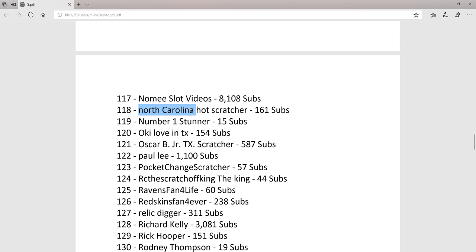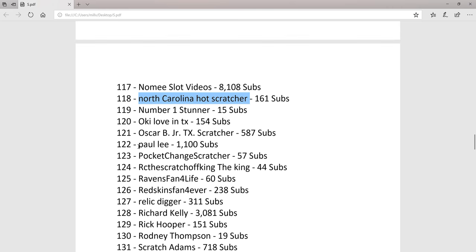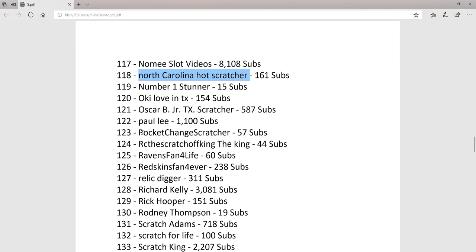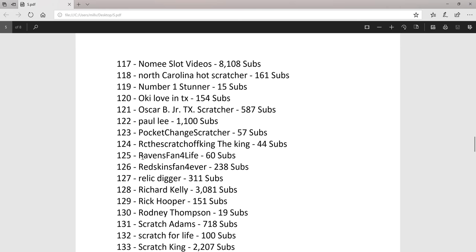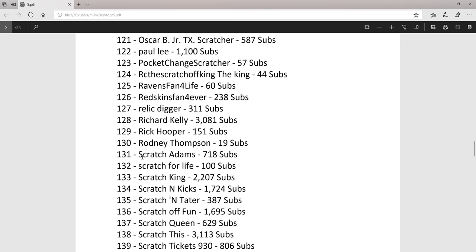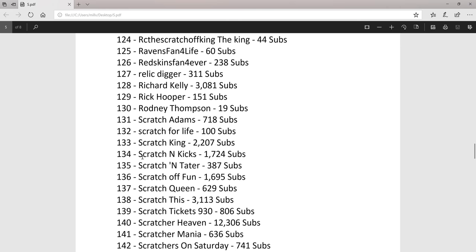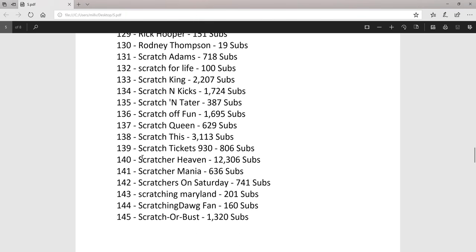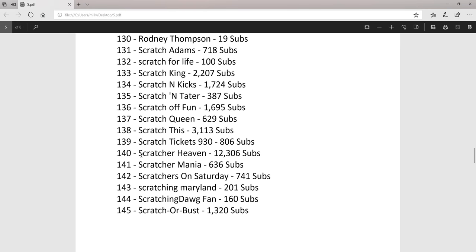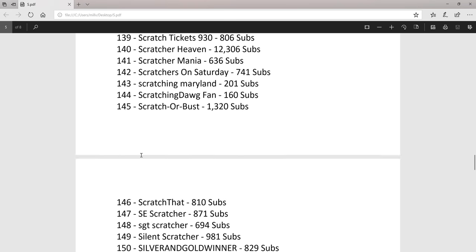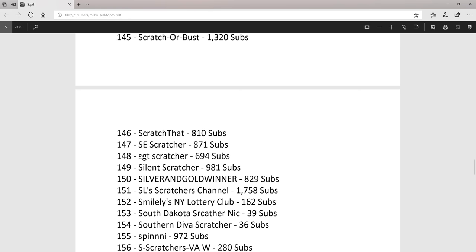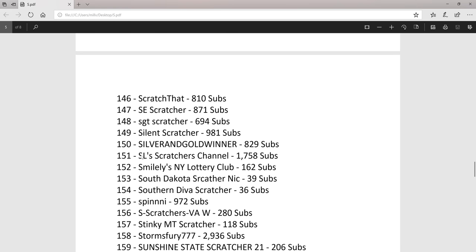Still waiting for my TV. Paul Lee over a thousand subs. Spiny with almost a thousand subs. Sub to Spiny, get him to a thousand.